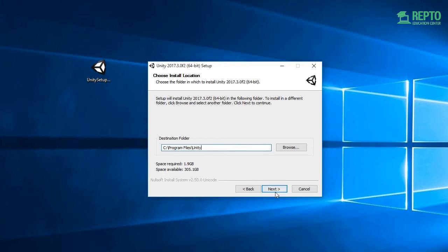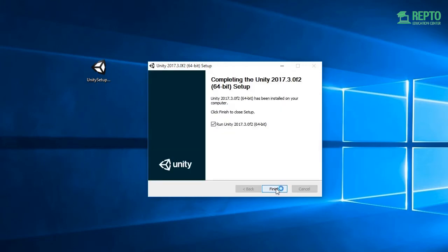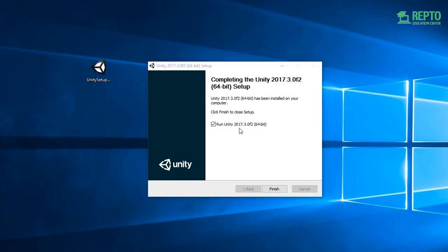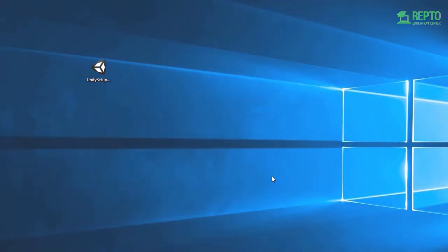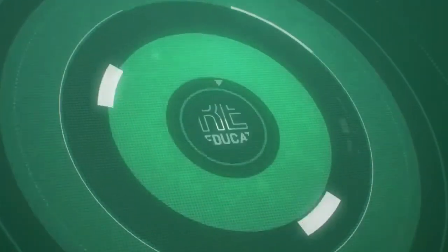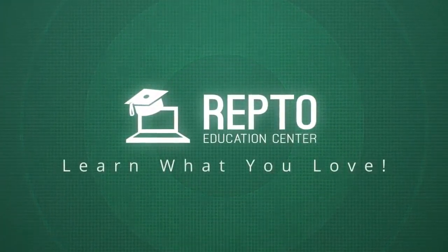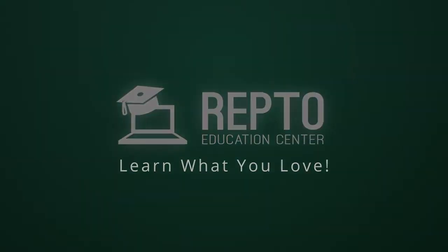Then click Next. If the installation is taking time, we will pause the video. Continue clicking Next through the remaining installer steps.